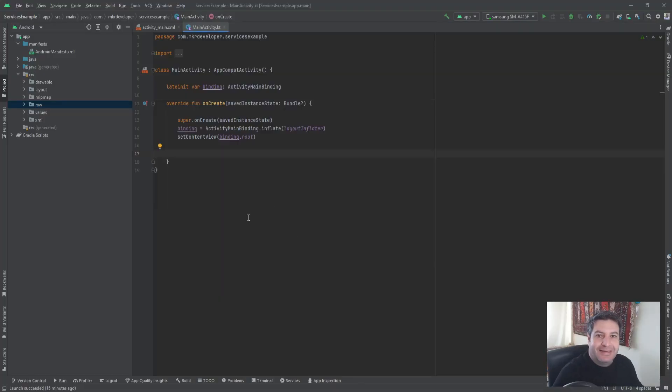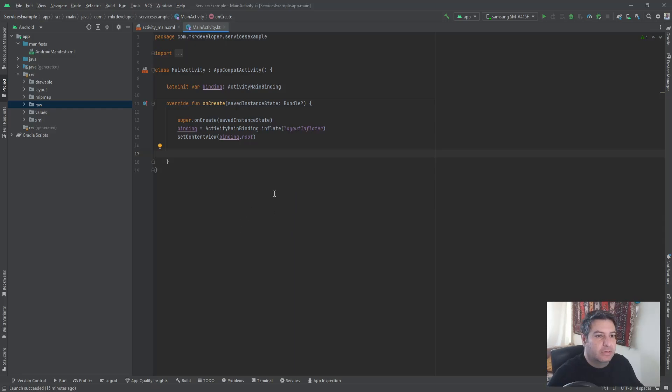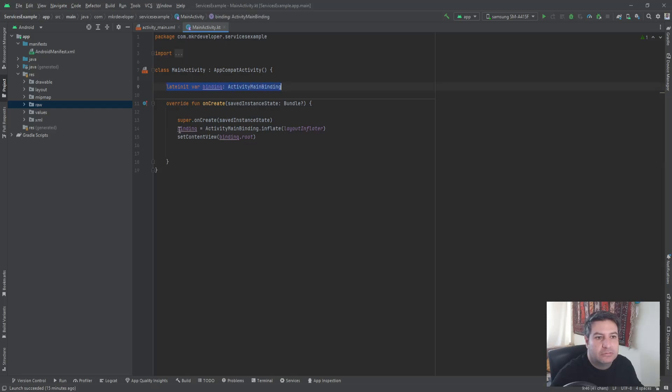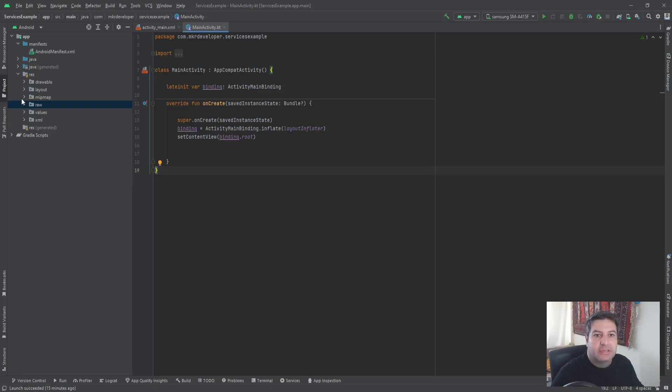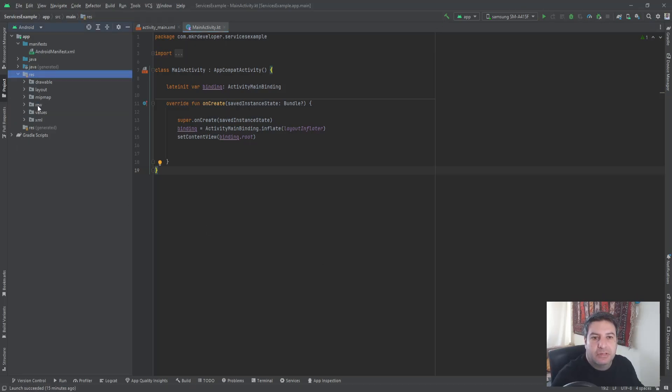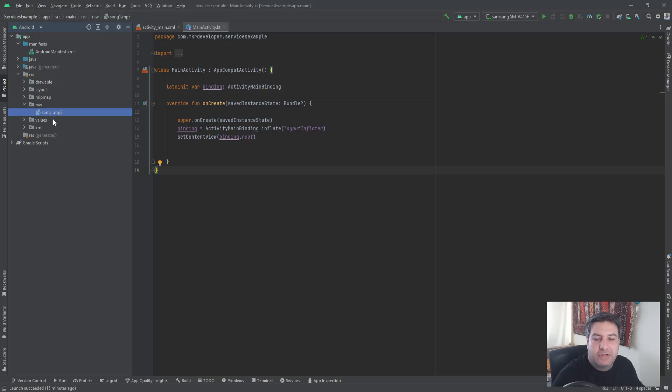Okay, here in the main activity I have written some codes to use the view binding. If you don't know how to use view binding, click on this link and watch the video about it. Here in the resource folder I have this package called raw and I store the song file here, an MP3 file.